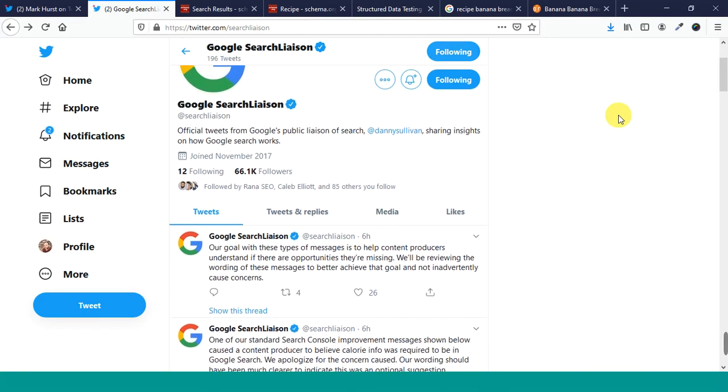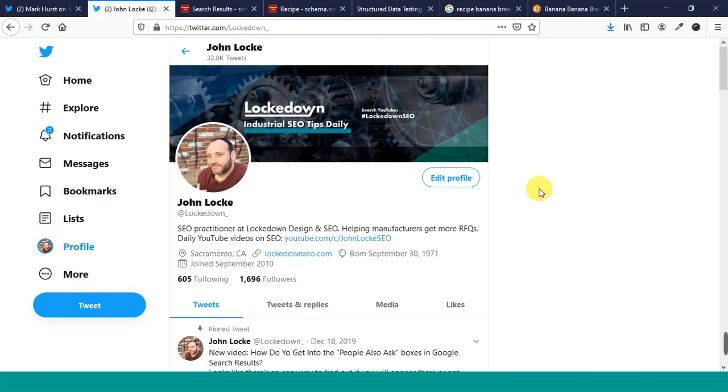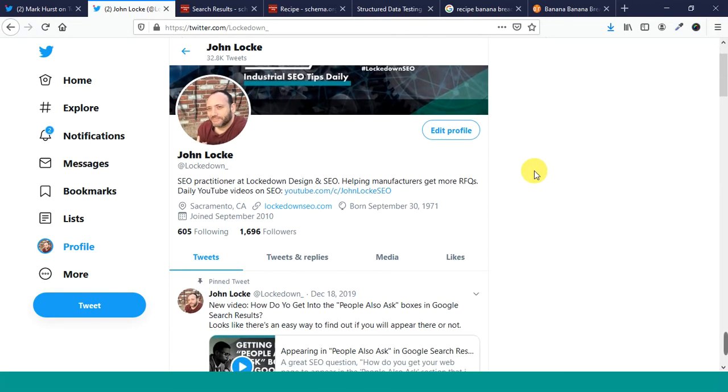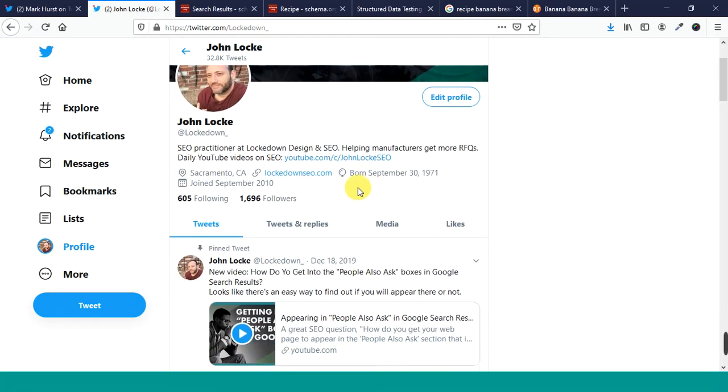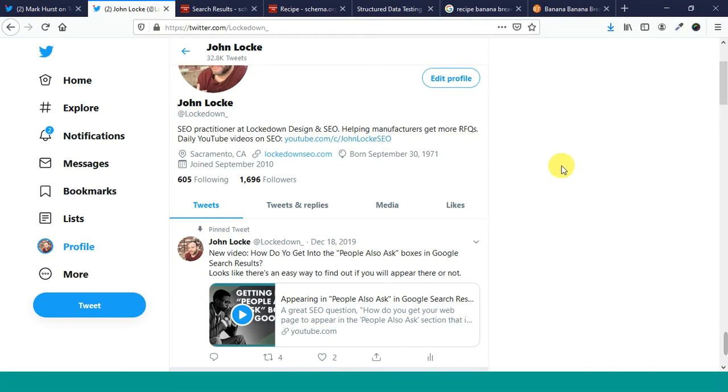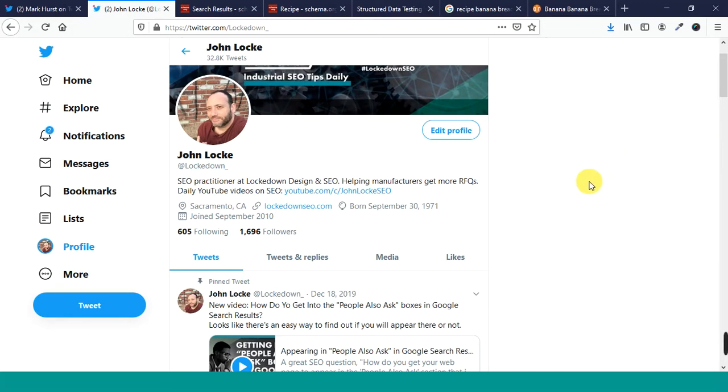My name's John Locke. My business is Lockdown Design and SEO. And I am here every single day making videos on SEO at this address right here. And, hey, I want to thank all the people who have subscribed recently. We're almost up to 500 subscribers. We're almost up to 90,000 views. That's pretty cool. Thank you. Thank you so much. All right. That's all for now. I'll be back tomorrow with another video. And until next time, peace.